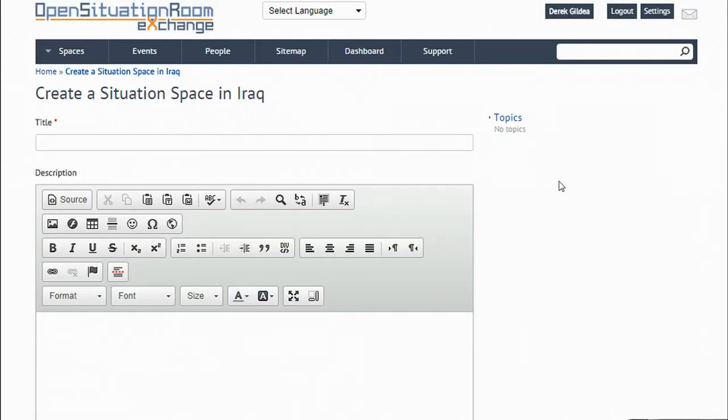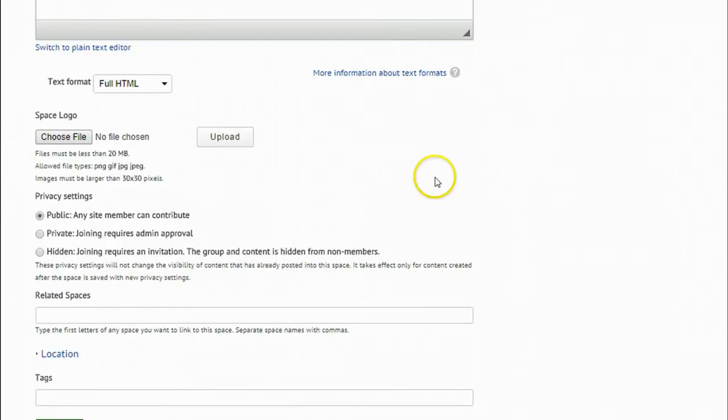There are three types of privacy on OSRx. The first setting is public. Because we envision OSRx as an open space where people can freely share information about conflict, this is the default setting on OSRx.